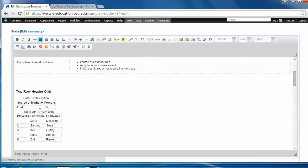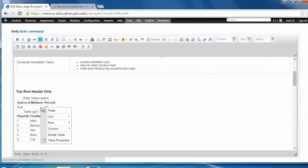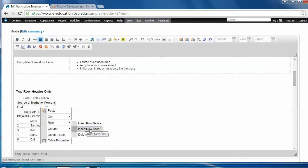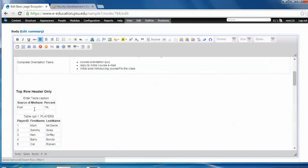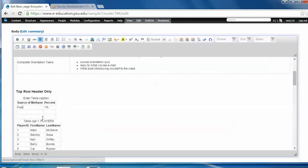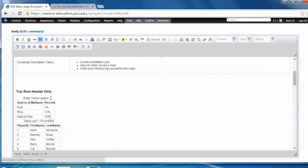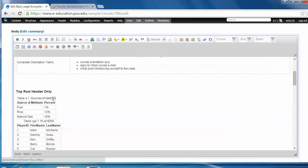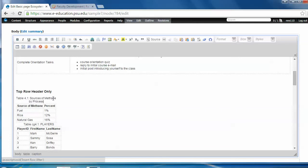Now I'm going to add a couple of rows. So I right click, choose row, insert row after. I'm going to do it again. Row, insert row after. Add some more data. Use my tab key or my arrow keys on my keyboard. Add natural gas at 16%. Then quickly I'll give it a caption. Table 4.1 sources of methane by process.